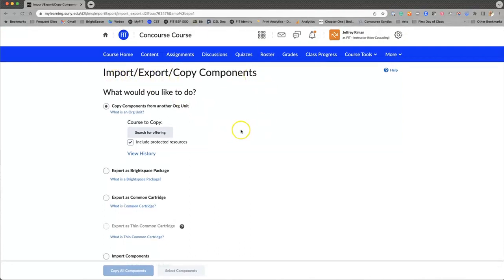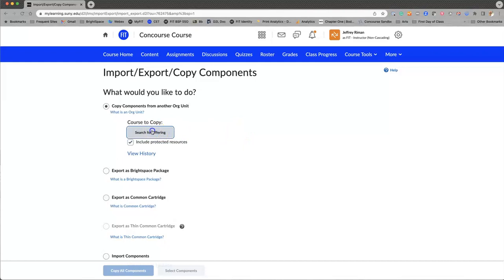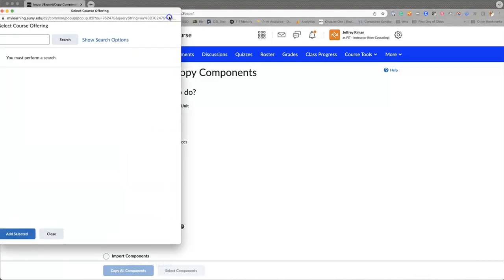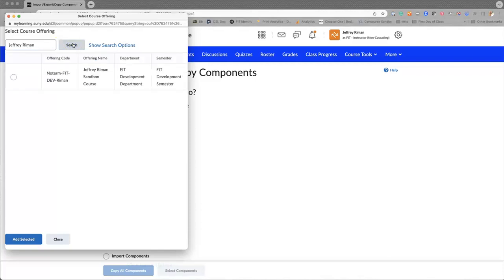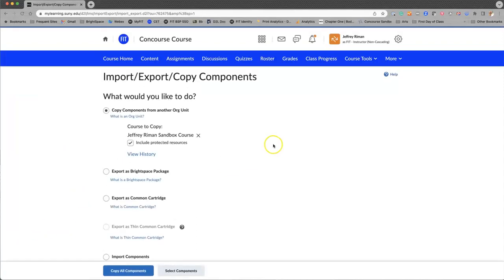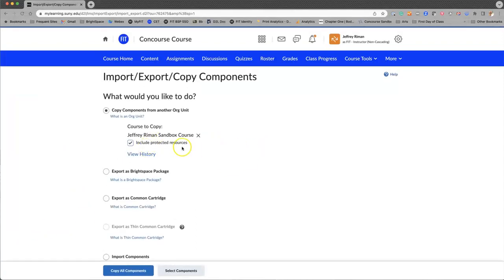So let's go with the simple way and let's just do a straight copy. What we'll do here is I have a course called Jeffrey Ryman Sandbox, and here it is. So I have selected it and now it's showing that it's here.